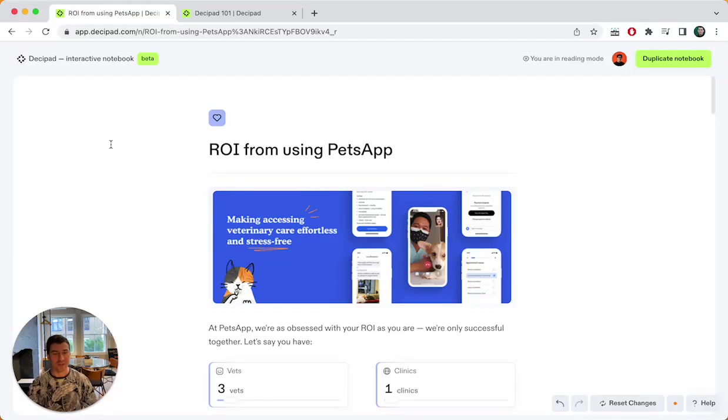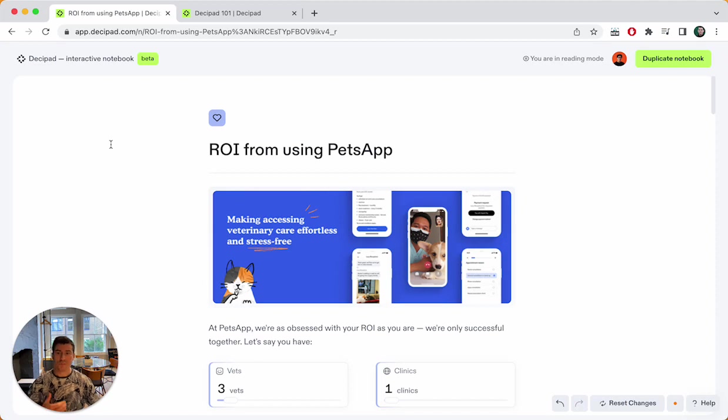Hi, I'm Christian and today I'm going to introduce you to the 101 of DesiPad. DesiPad is a narrative-oriented tool for data modeling.